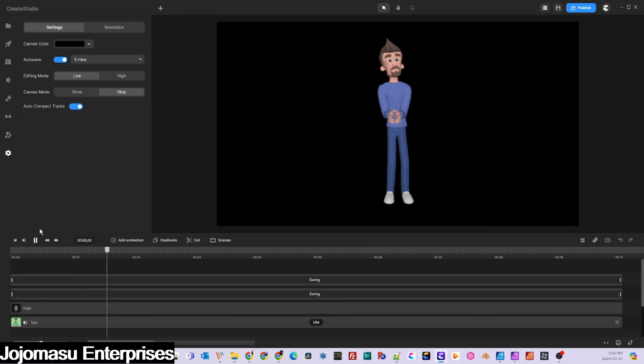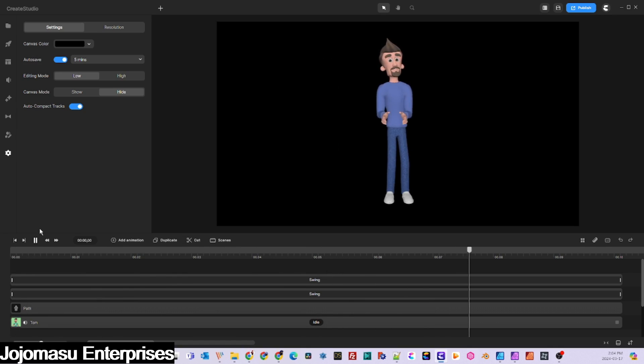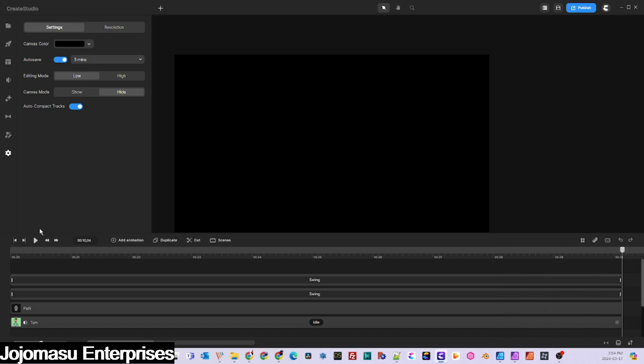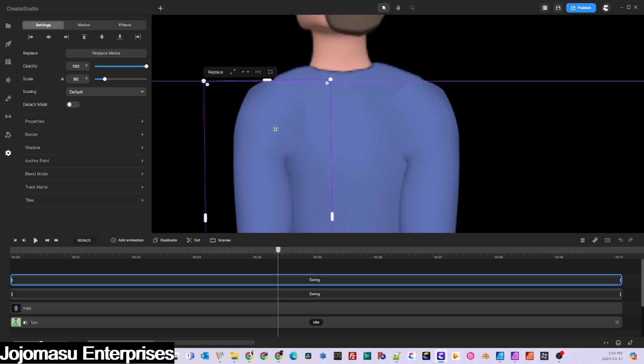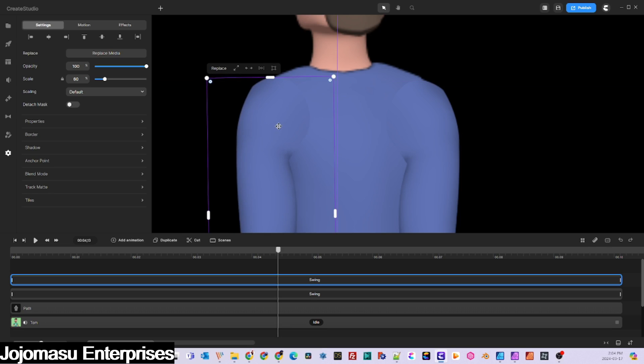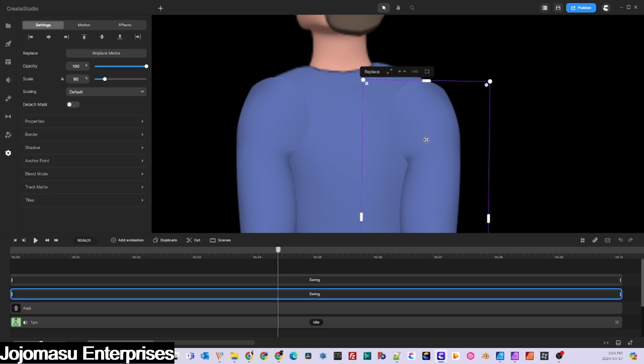And there you have it, our character is now clapping. I made a couple of final adjustments to the position of the arms, and that's a wrap.